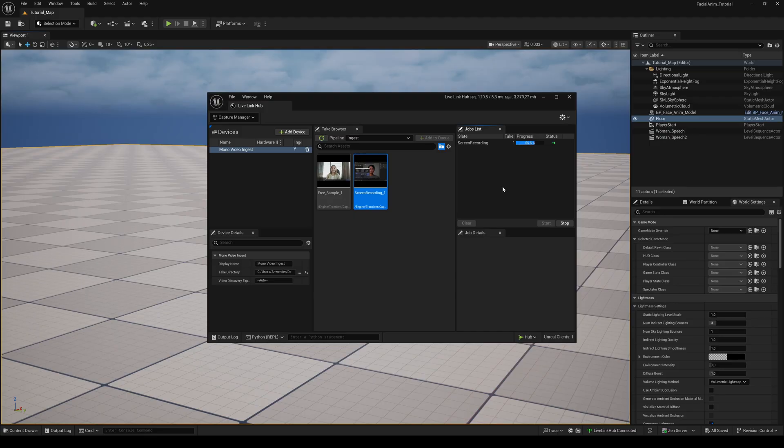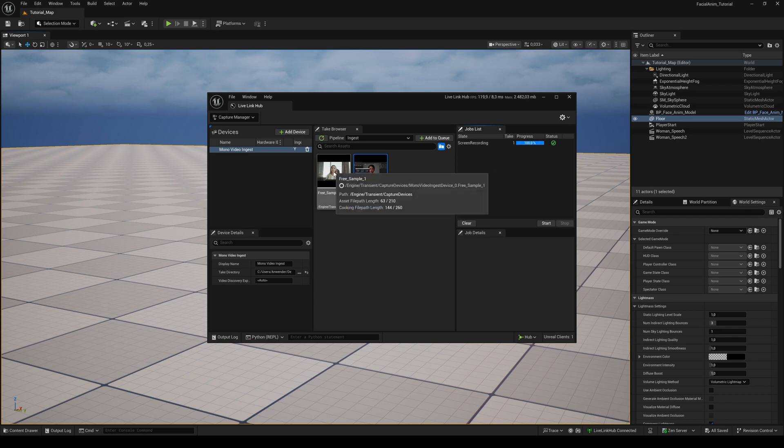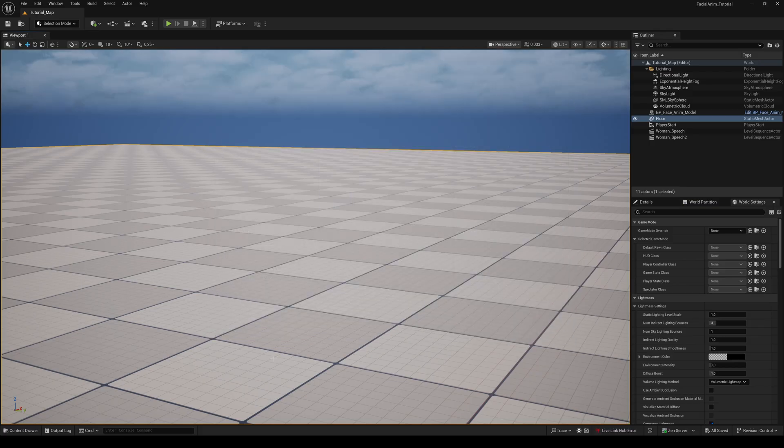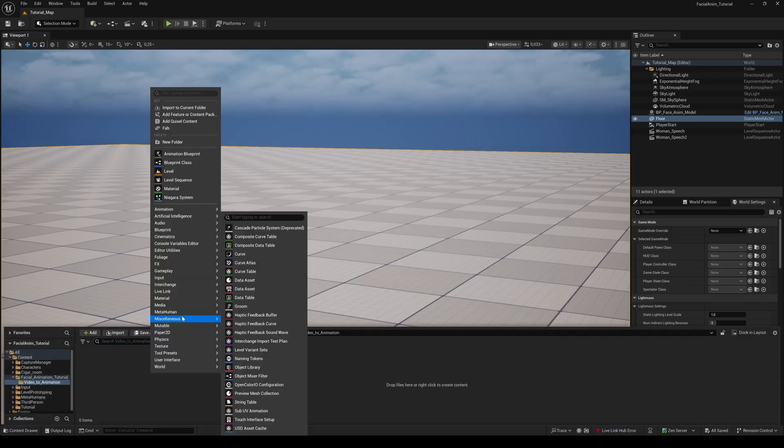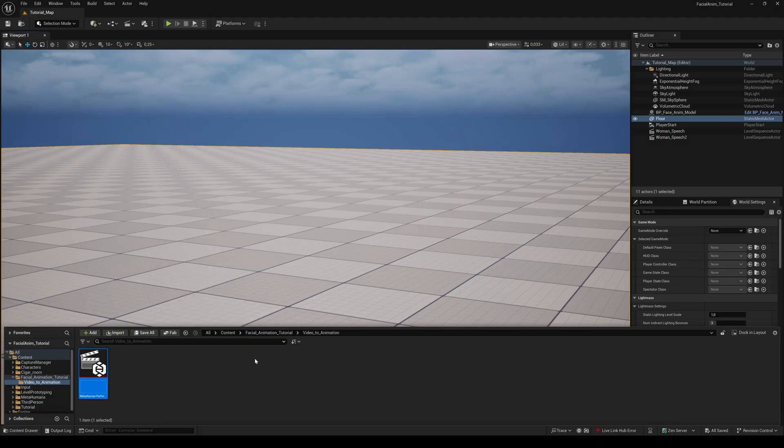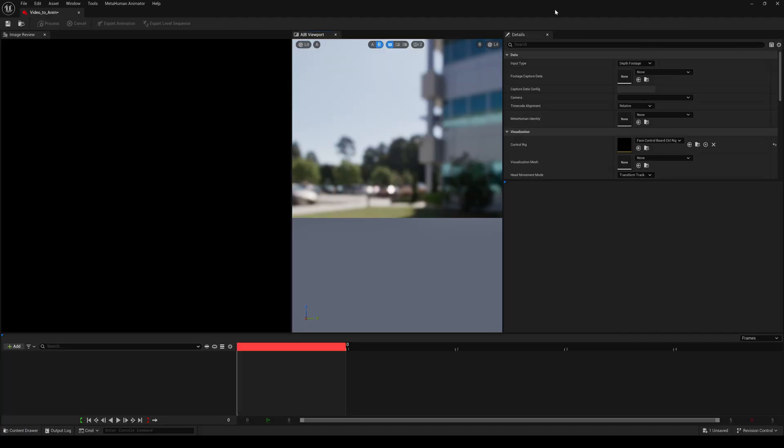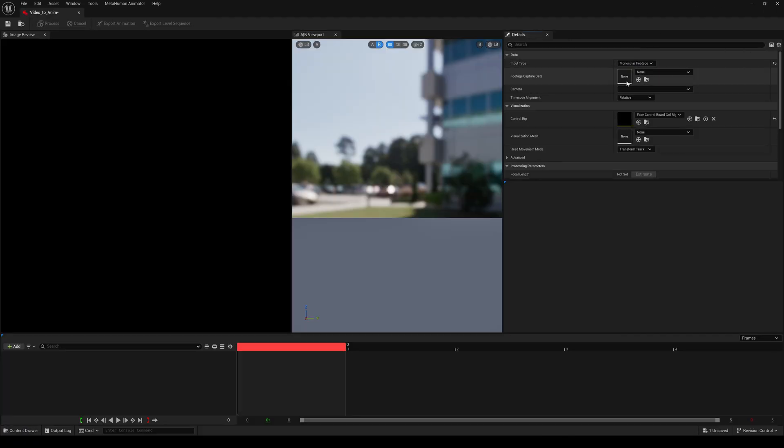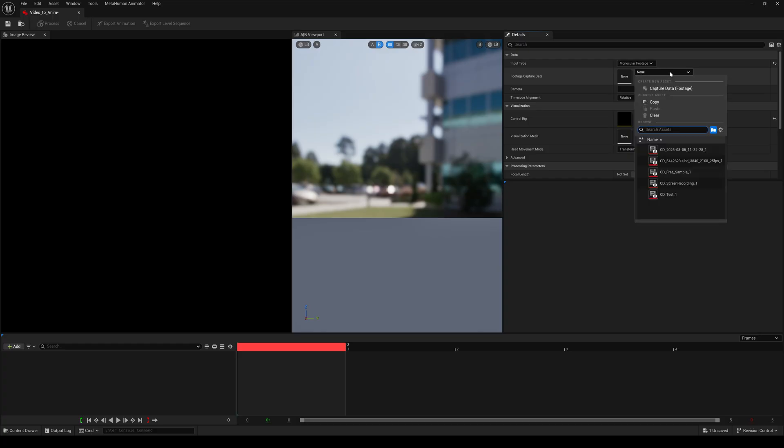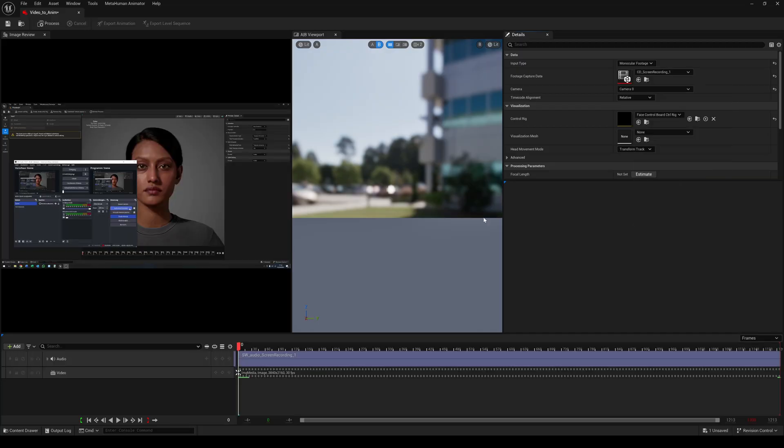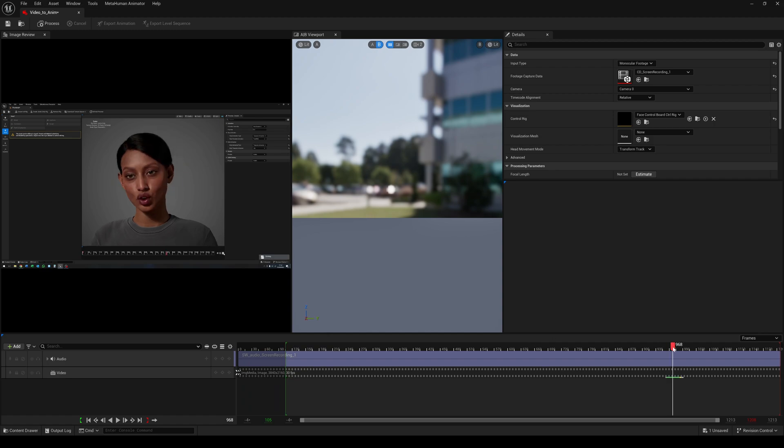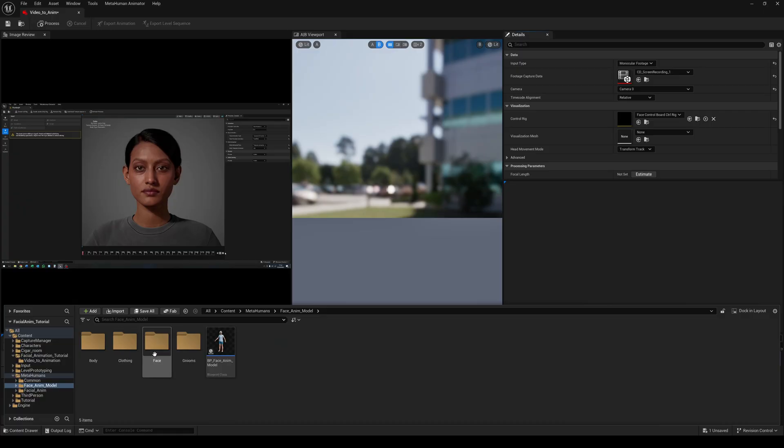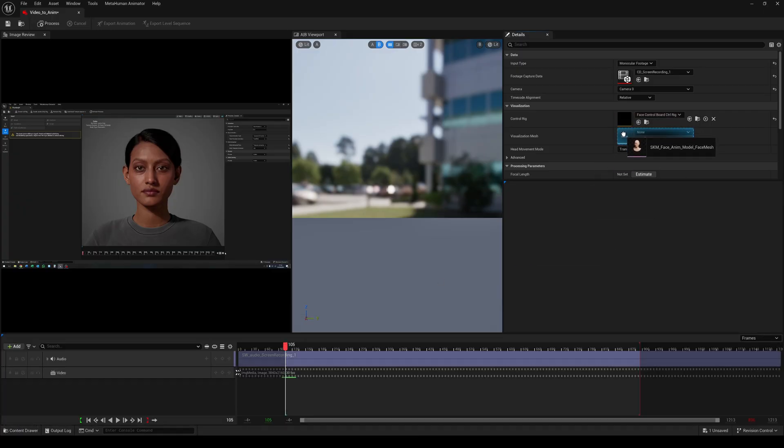I got one screen recording from the Creator plugin and a real person filmed with a handheld camera to see if Unreal Engine can handle this. Now we can close the Live Link Hub. Right click to the Content Browser and create another MetaHuman performance. For the input type choose Monocular Footage. For the footage capture data choose the just created data file. Let's start with the screen recording video. By moving the green and red marker you can set an in and out point for the processing.